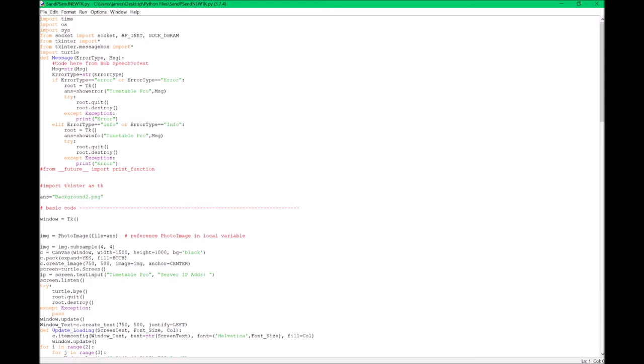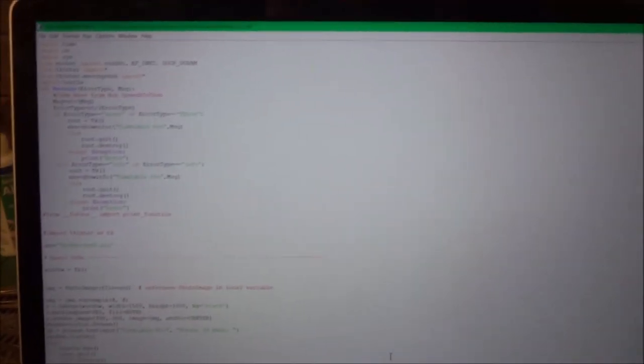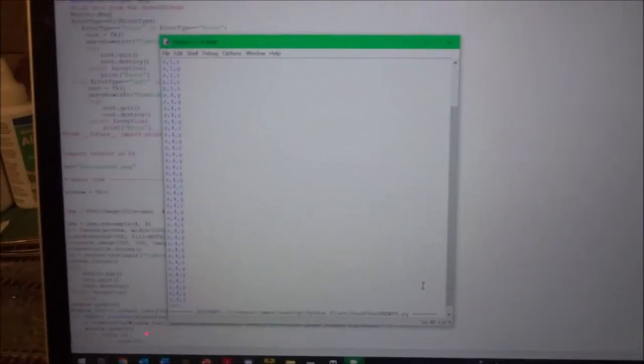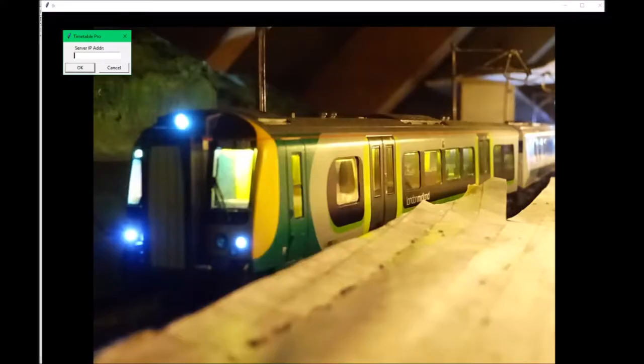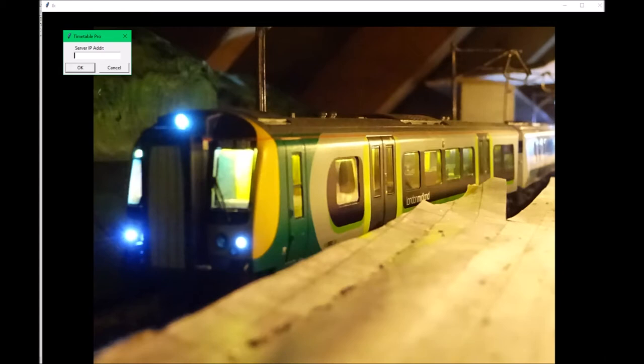So we'll just run this Python program. It comes up with a box at the start that says 'server IP address'. First of all it comes up with a server IP address — the IP address for this server is 192.168.0.71.